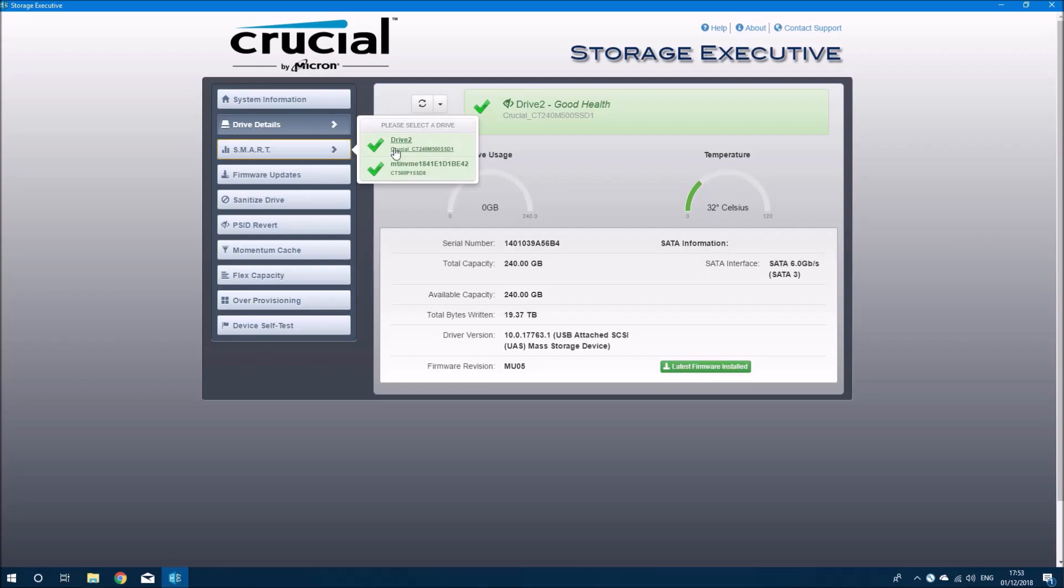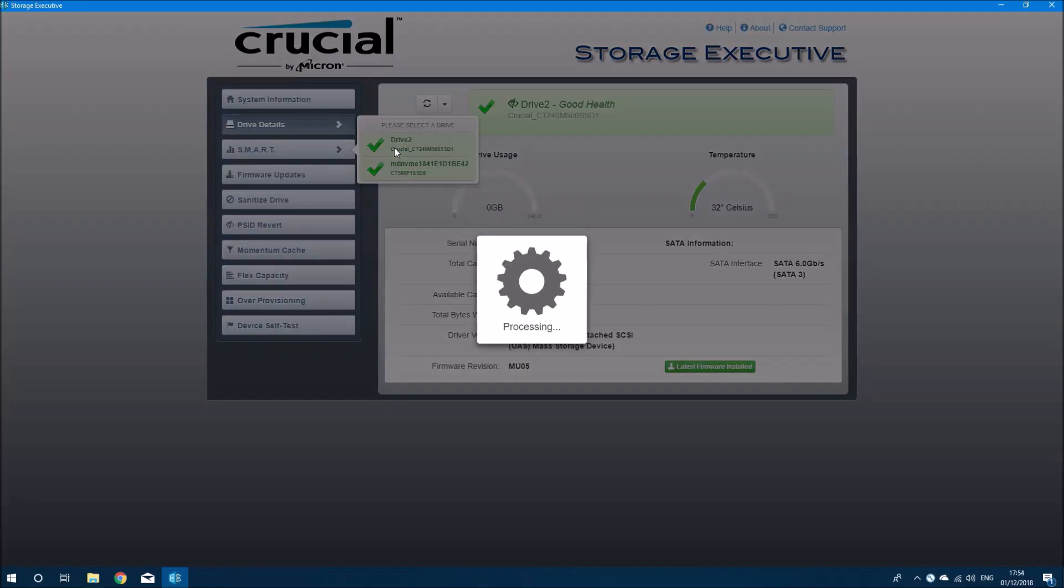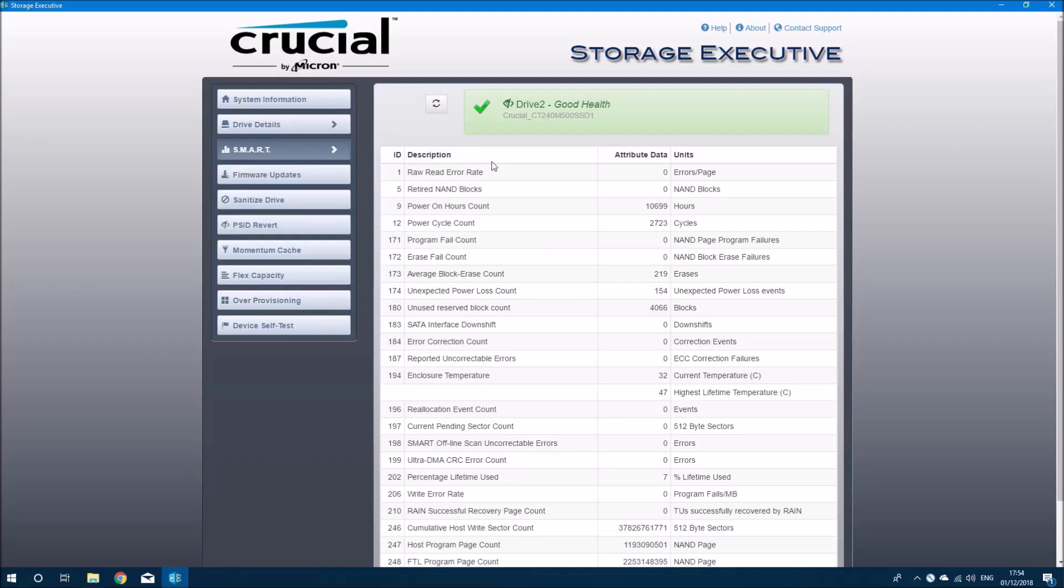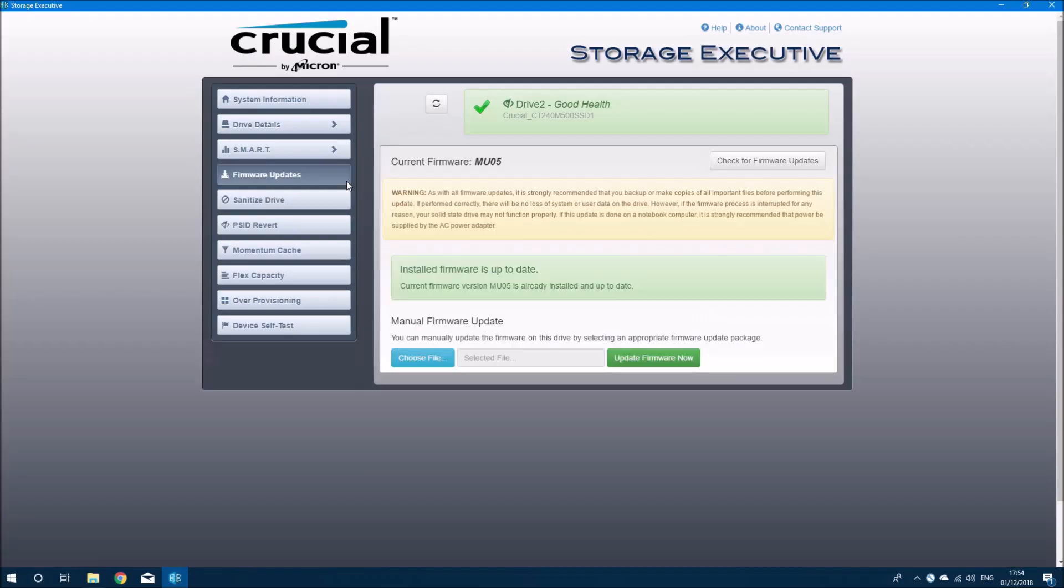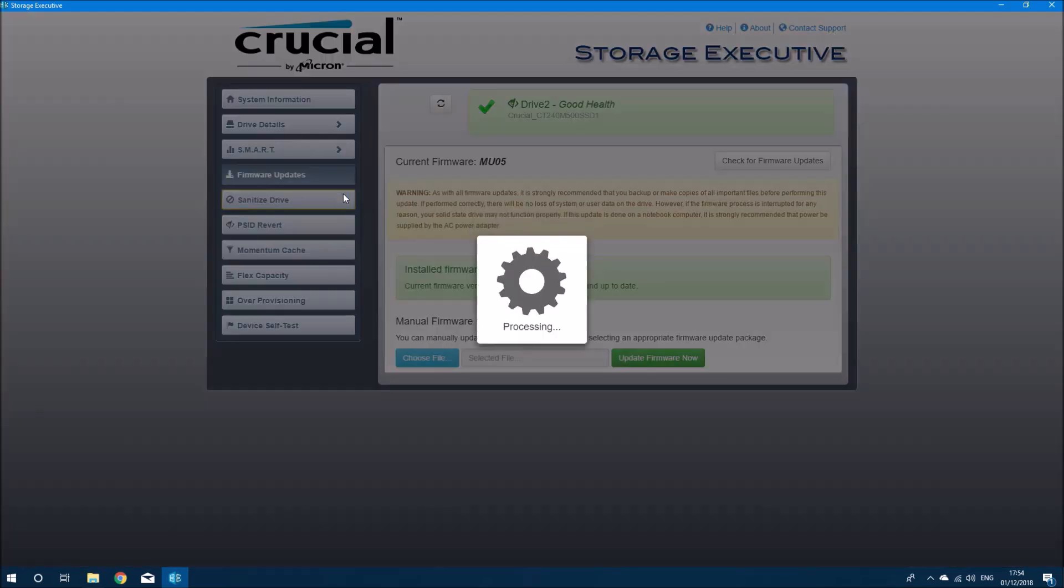Okay, and we can do a SMART test, and we can check the firmware. Now I've just updated the firmware using a bootable USB, so it's up to date.